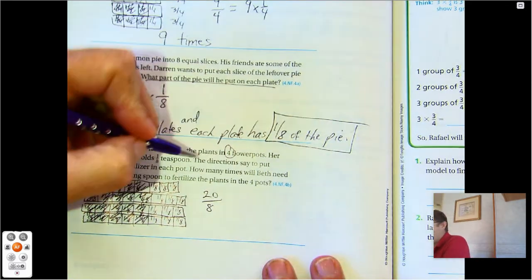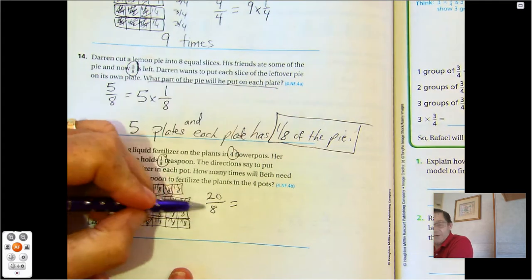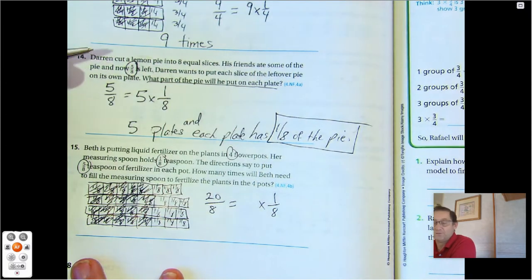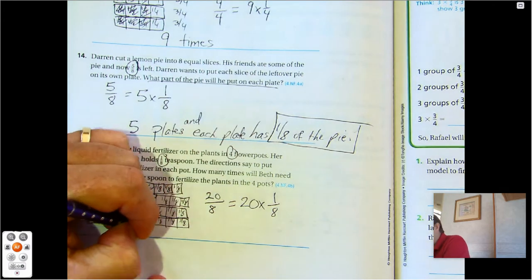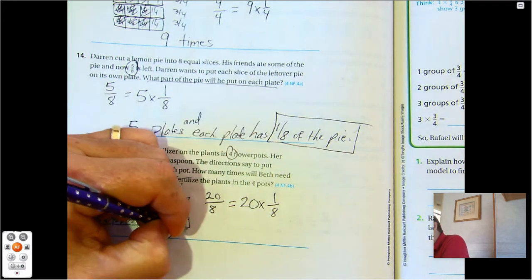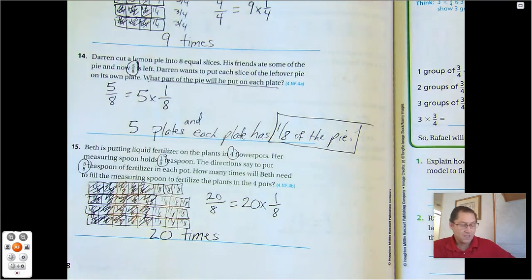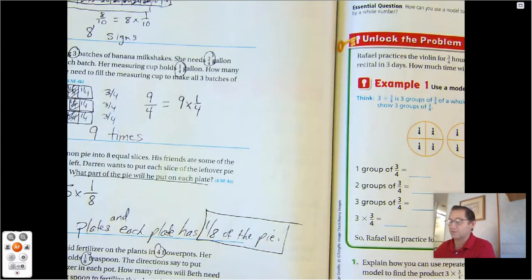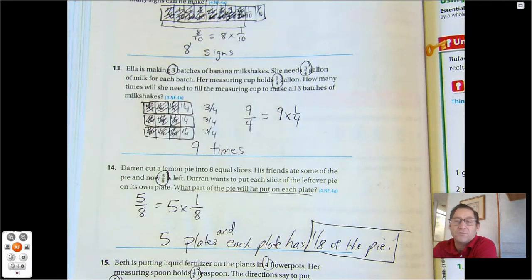She only has one-eighth teaspoon. So what's the unit fraction in twenty-eighths? One-eighth. How many one-eighths do we have? Twenty. So she's going to need to fill the measuring spoon twenty times. I'm quite confident that you're going to do very well on this little short quiz for chapter eight. Until our next lesson where we're going to be multiplying a fraction by a whole number using models.